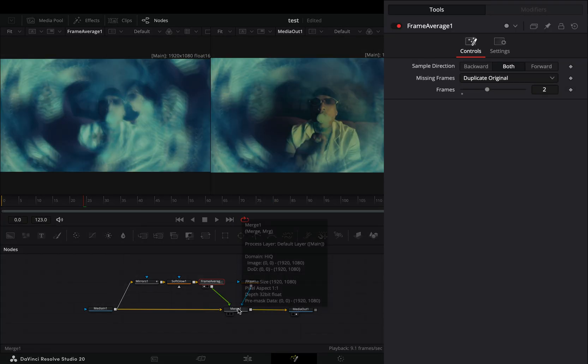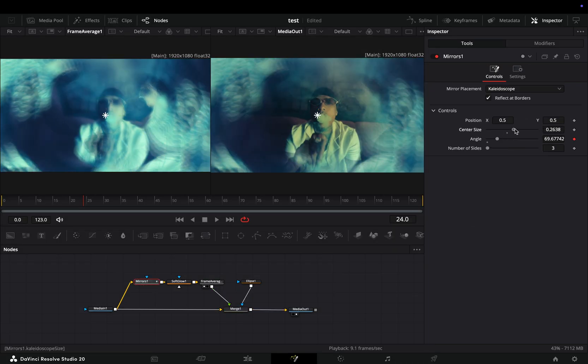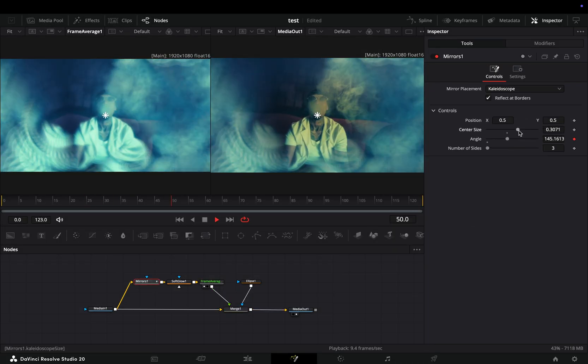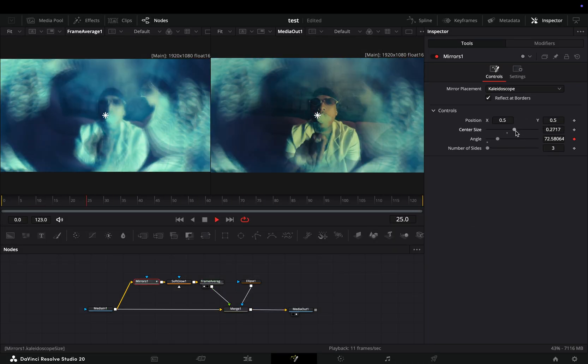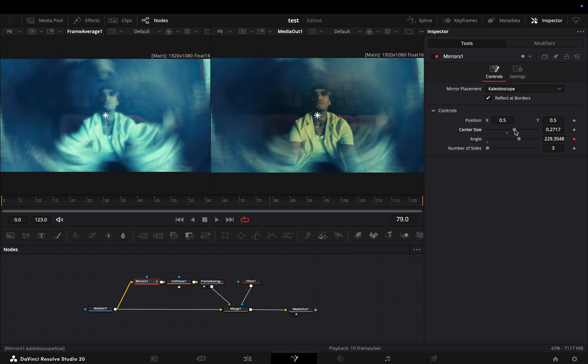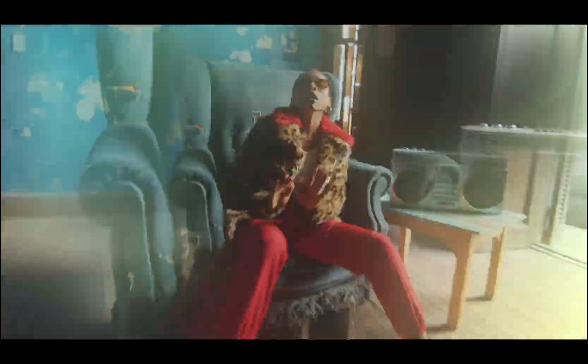If you want, you can bring down the Blend slider of the Merge node. You can go back to the Mirror node and play around with the Size slider to find out what works best for you. If you are too lazy to do the hard work, buy my pack, so I can finally get my Porsche.